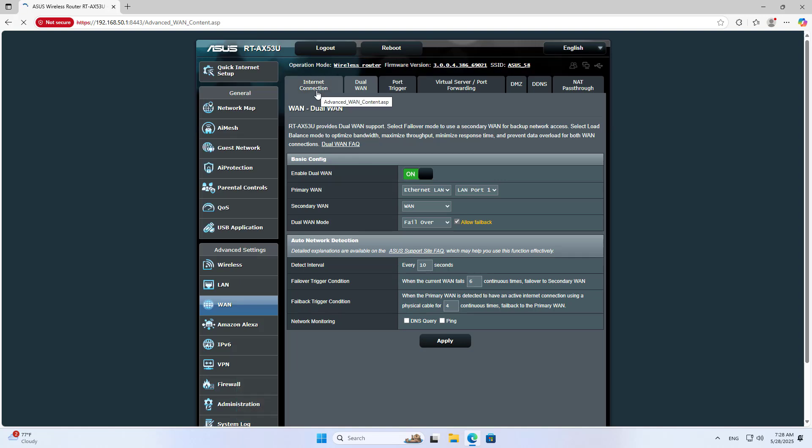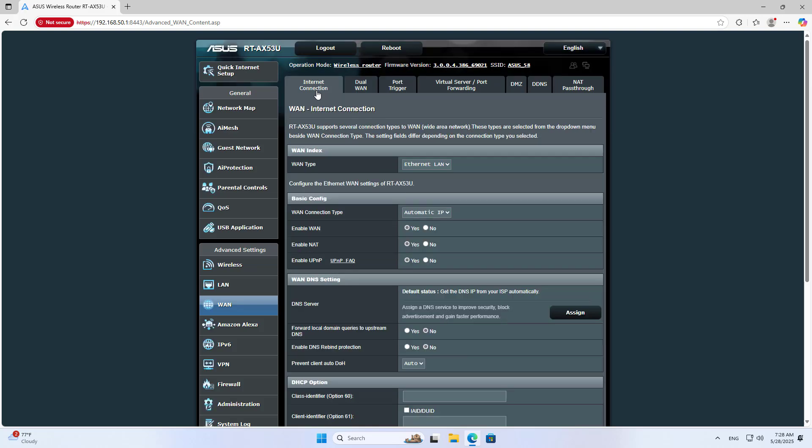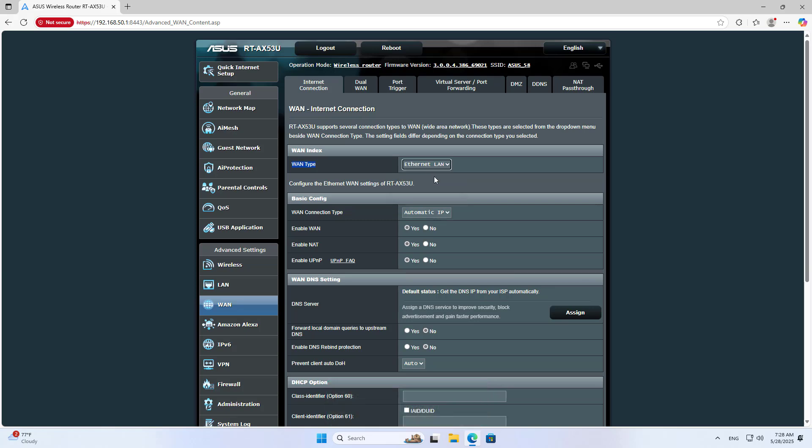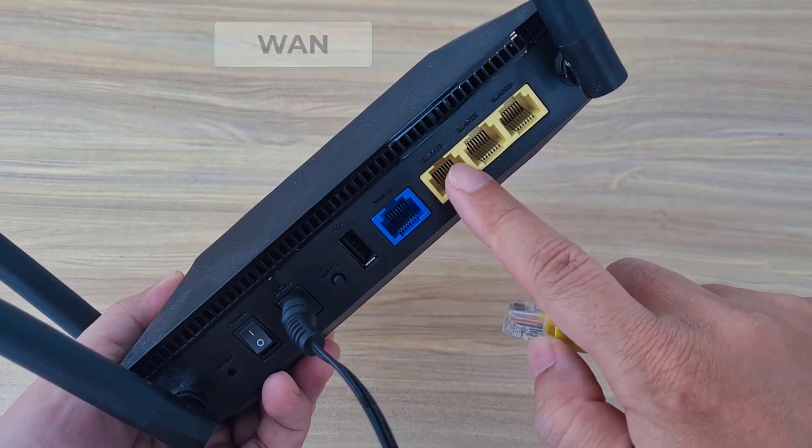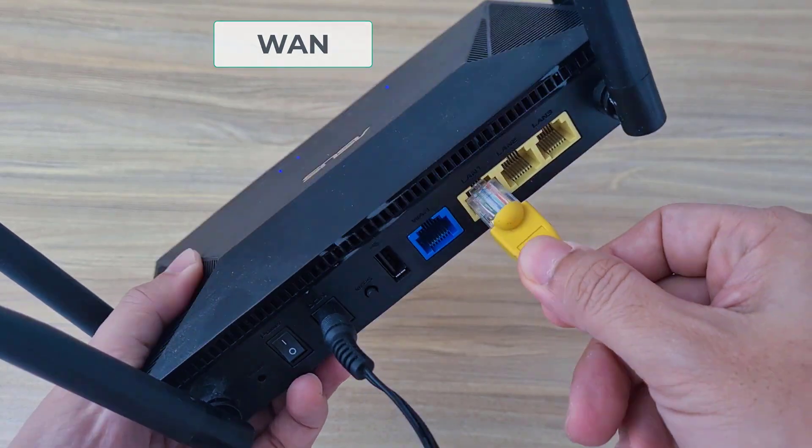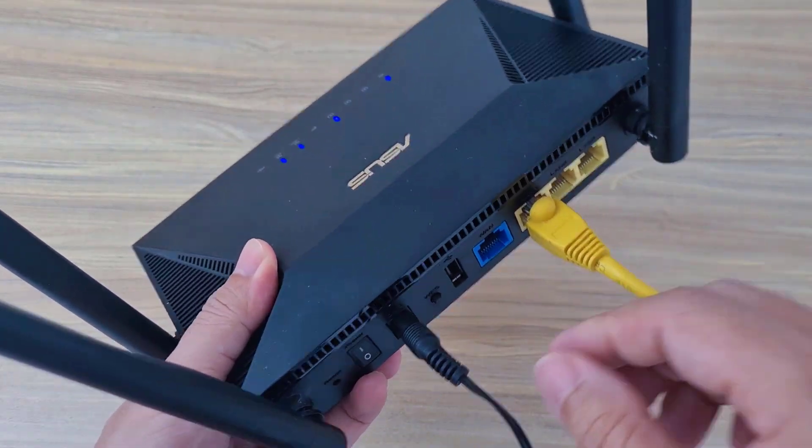Go to Internet Connection and select WAN Type. I use Ethernet LAN as the primary external interface. You connect the cable to LAN port 1 on the device.